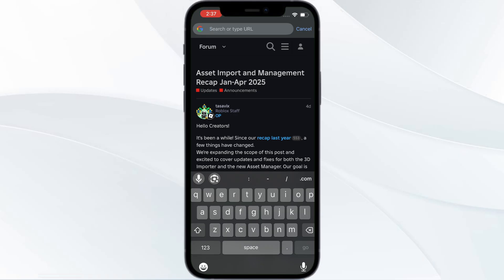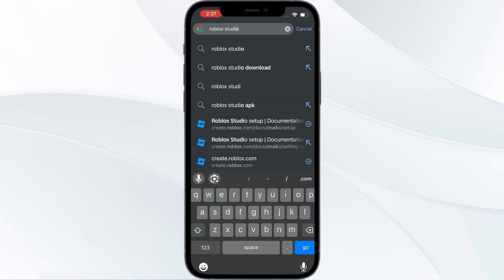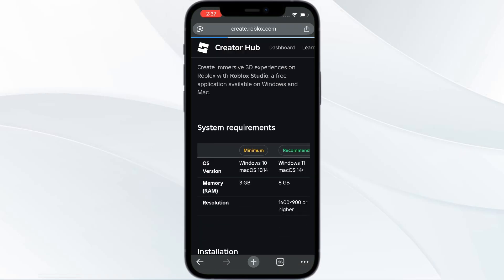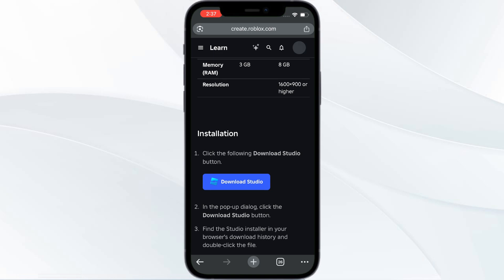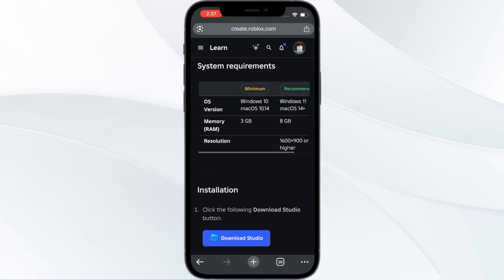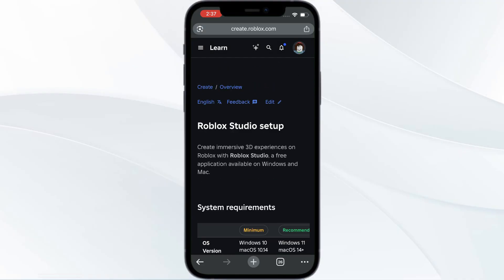As you all know, you cannot download Roblox Studio on iPhone. When you go and type 'Roblox Studio download,' it will tell you that you need to have Windows 10 or Mac OS. When you click on 'Download Studios,' it says Studio is only available for download on Windows and Mac OS computers.